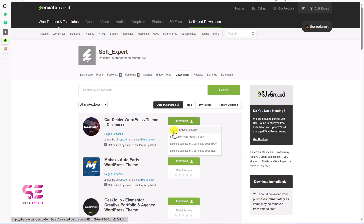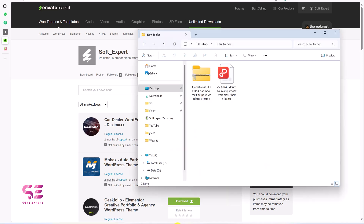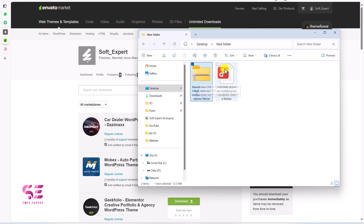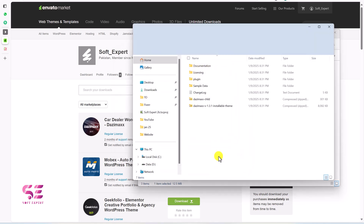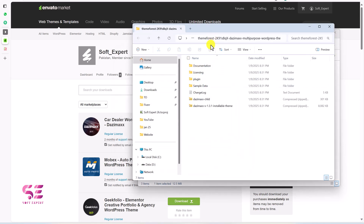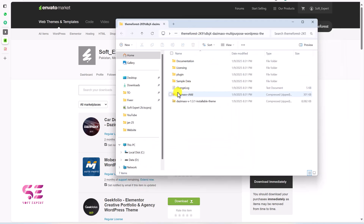Once you purchase the theme, go to your downloads page and download the theme files. Click the download button, then click All Files and Documentation. You will also need the purchase code, so make sure to download both files. Once downloaded, extract the zip — right-click and Extract All. You will get a new folder containing the theme, sample data, plugins, and licensing.